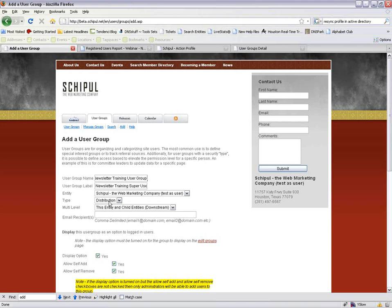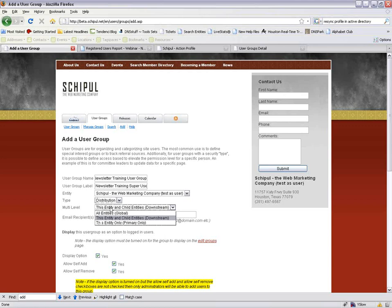There are different types of user groups. The basic type is 'distribution,' and then there's 'security.' You can send out communications to both. A security user group allows you to add members and give that group permission to view and edit content manager pages — that's the only real difference between distribution and security. Multi-level settings apply if you have more than one website associated with the database; otherwise leave it as default.